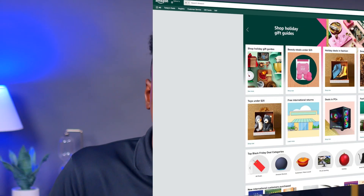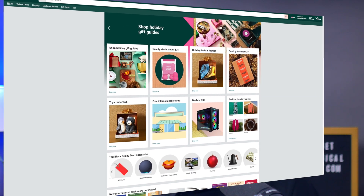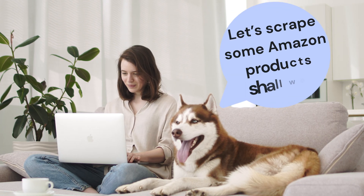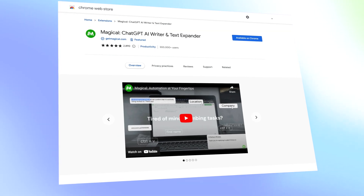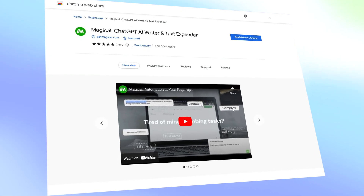In this video I'm going to share with you how to scrape product information from Amazon without any code, and so easy that even your dog can do it. First off let me introduce the secret sauce of this operation — Magical. Magical is a productivity tool that makes a technical task well non-technical.